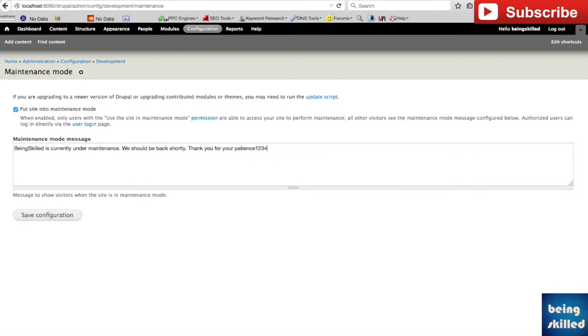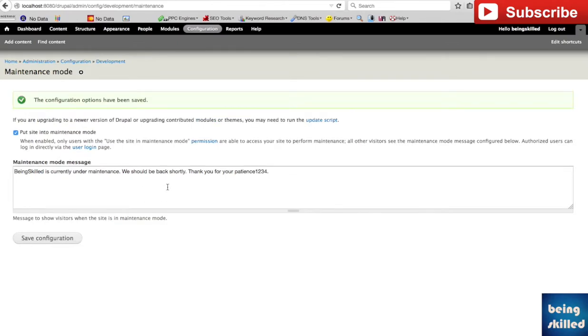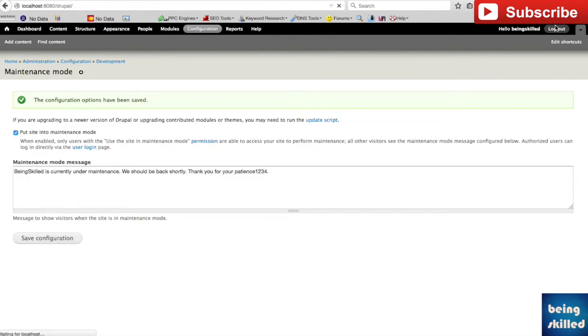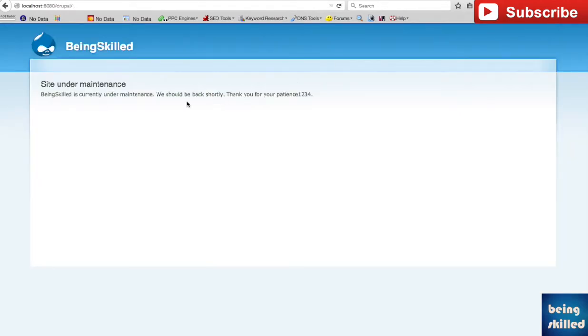And now if we save configuration, then only authorized users will be able to access it through a slash user page, else they won't be. So if we'll go to logout then we can see that.